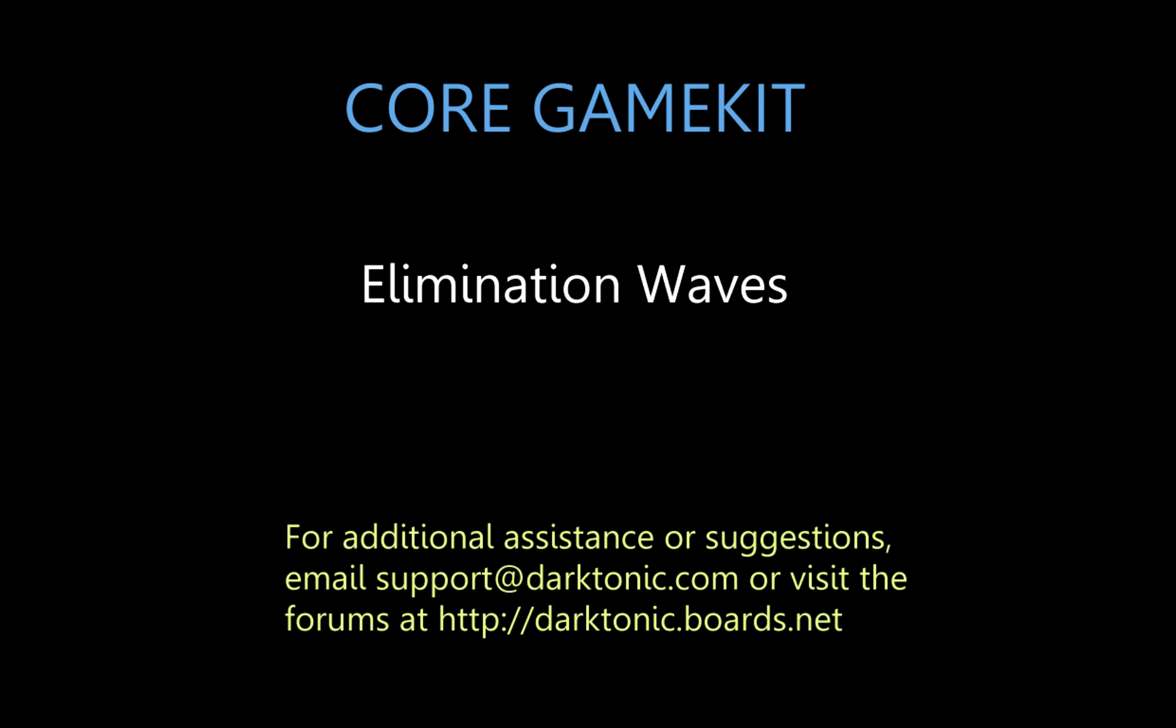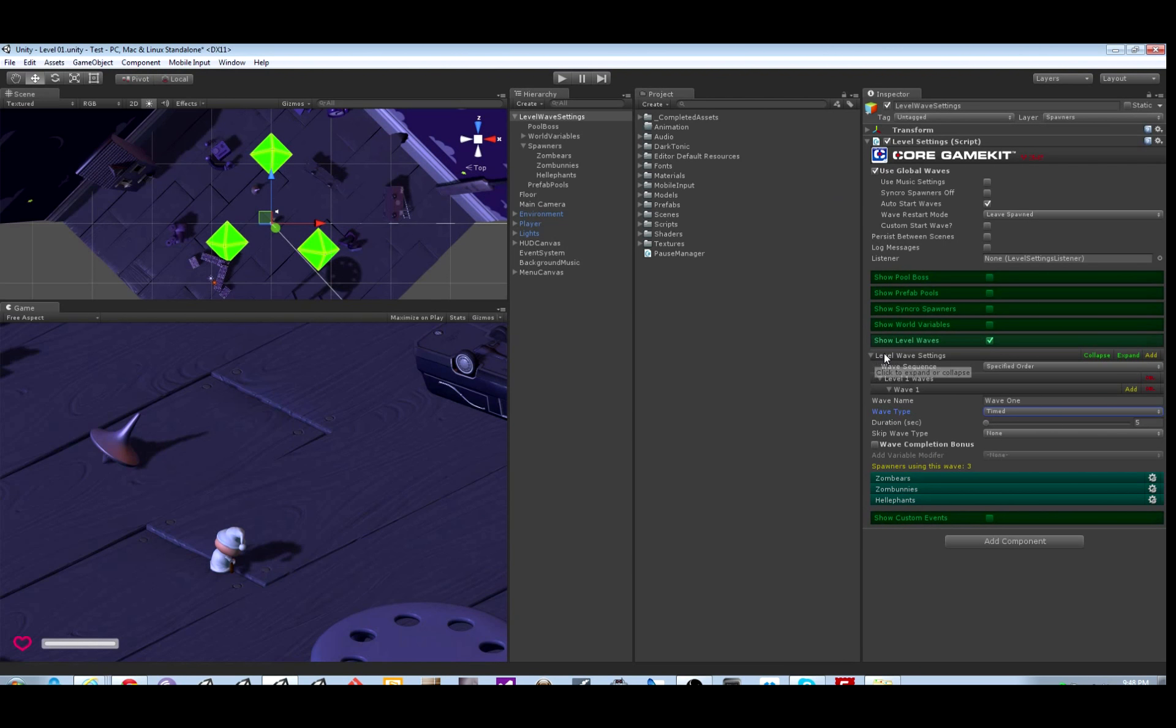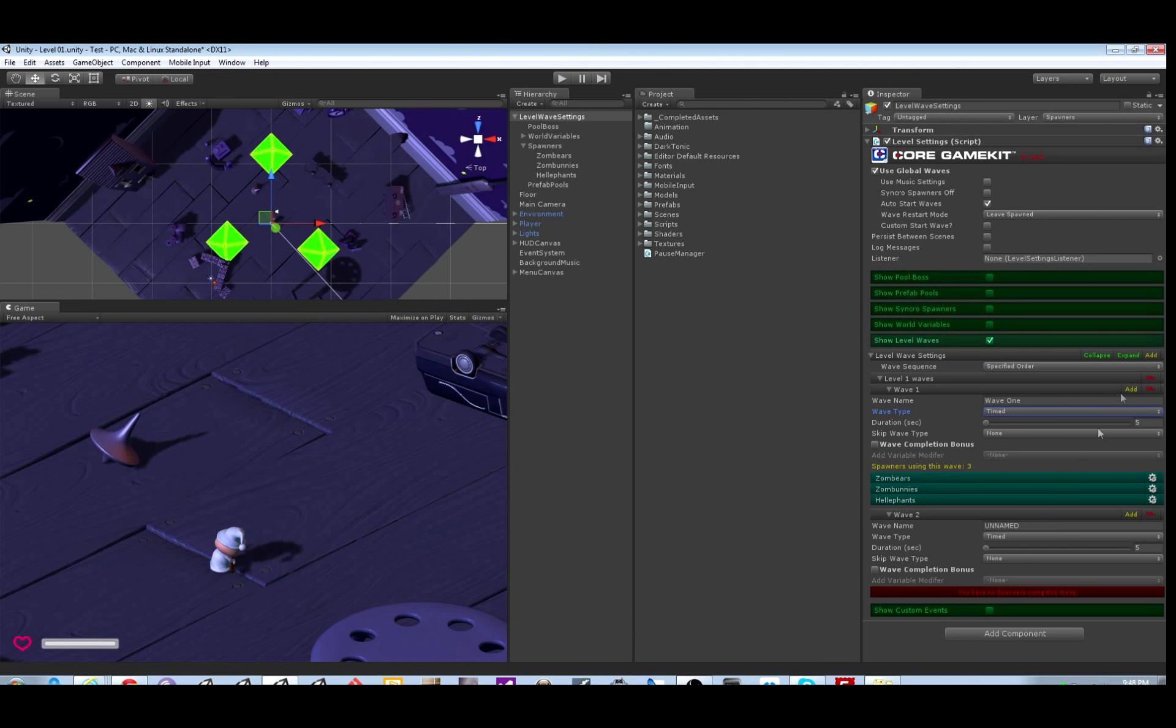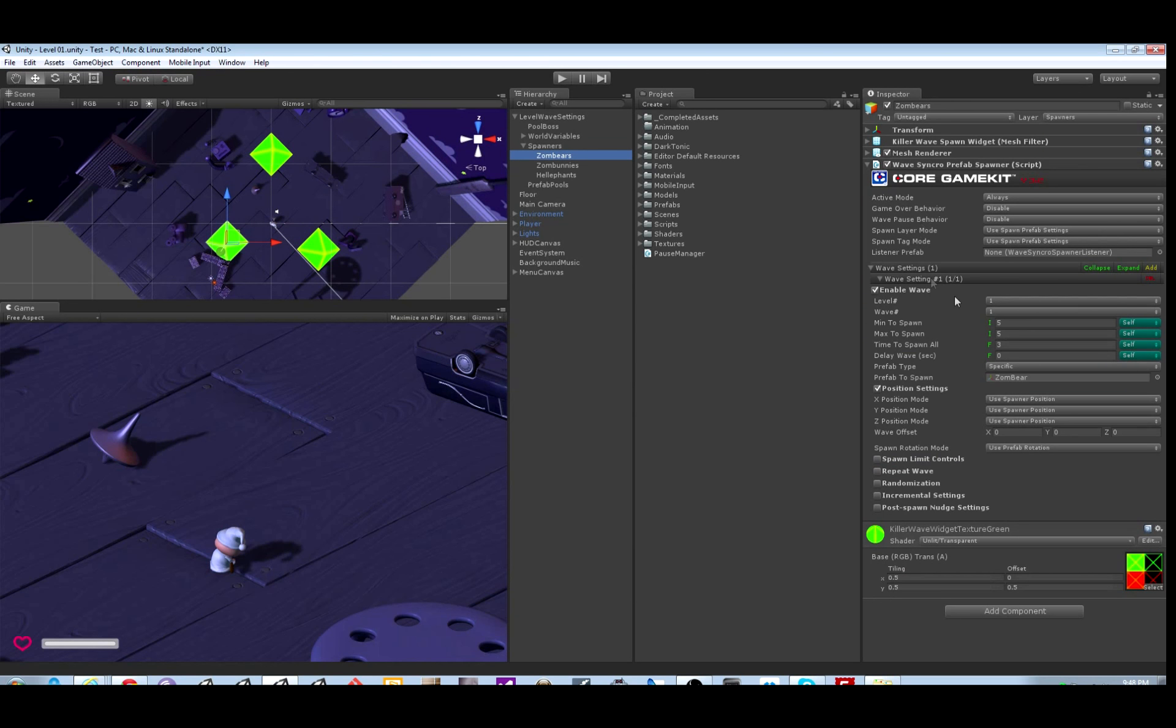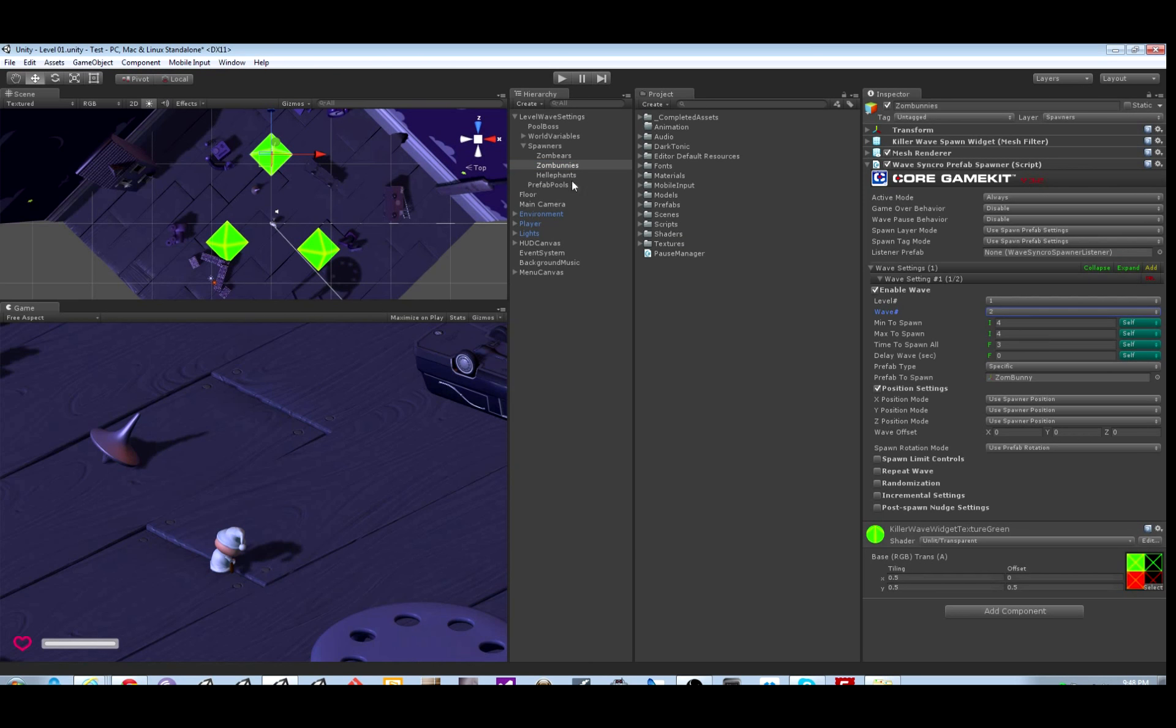So far we've only looked at timed waves. In the global waves section we only have one wave right now. We're going to add another timed wave. It helps to give them descriptive names - you might have better names for yours.